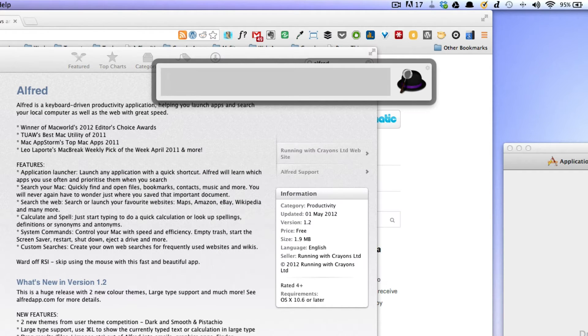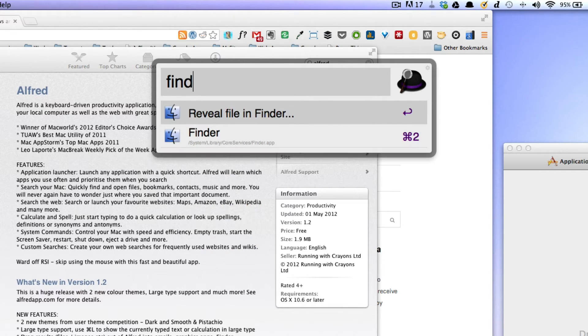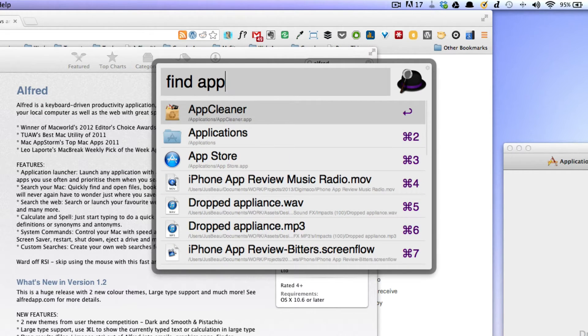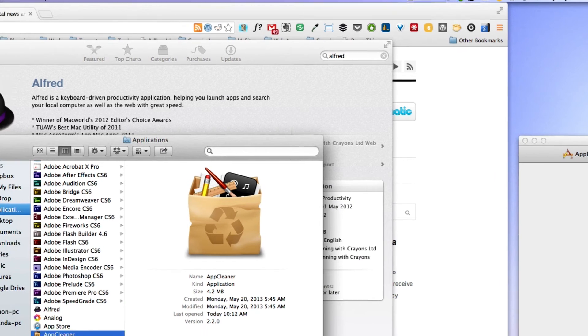Or I can decide to find it, which will open it up in its folder or reveal in Finder. Type 'app' for AppCleaner, and that's going to open it up in the Finder.